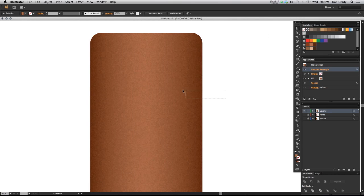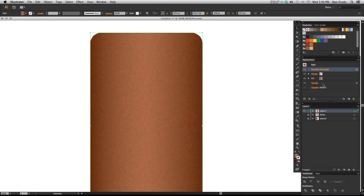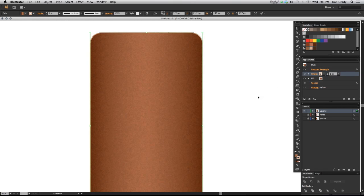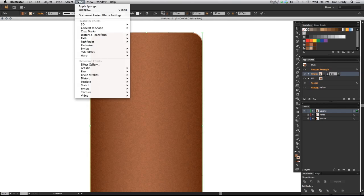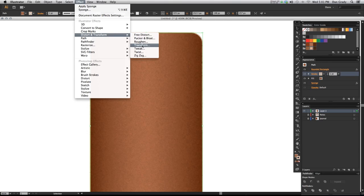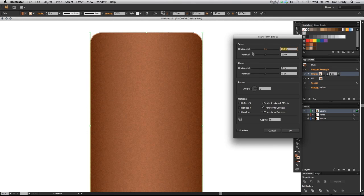There we have it. You can see all the things that we've applied over here in our appearance panel. Okay, so we're going to go to stroke now and give that the light stroke we had earlier. There it is. What we want to do is we want to offset that stroke, so we go up to effect, distort and transform, and transform.